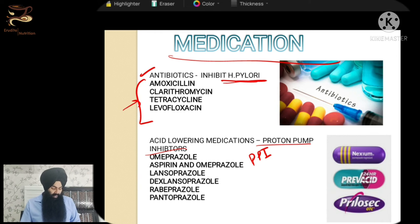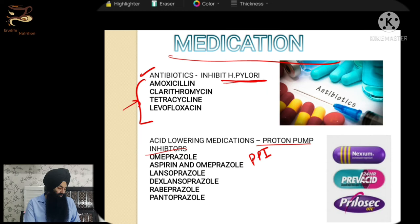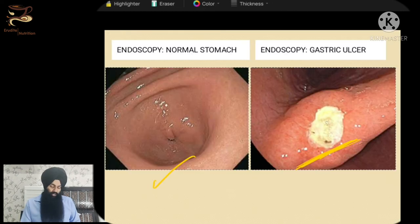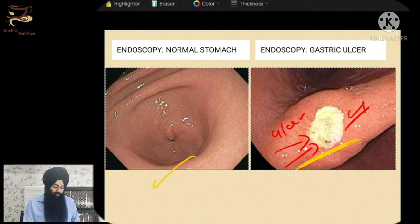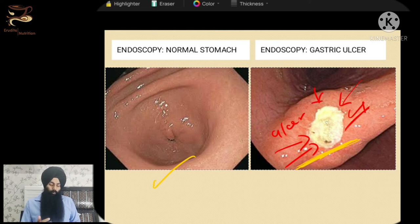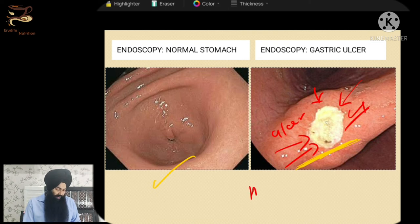Along with antibiotics, we will give acid-lowering medications, which are usually called PPIs — proton pump inhibitors. Medicines like omeprazole, lansoprazole, and rabeprazole — some ending with DSR — are commonly used. These medications are going to reduce the stomach acid. Why are we trying to reduce stomach acid? Imagine a large ulcer in your stomach. When you eat food, the food irritates the ulcer, and your body produces very strong stomach acids to digest it.